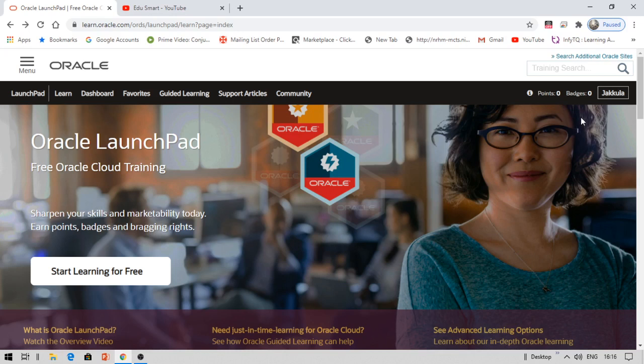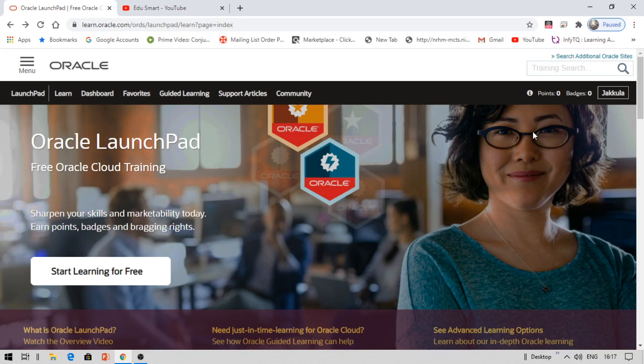When you register, it will ask for details like your email address, address, and your company. If you're a professional, provide your company details and job title. If you're a student, you can provide your college name and list yourself as a student. Oracle will send you an email confirmation to confirm your email. That's how you'll get a free Oracle account.